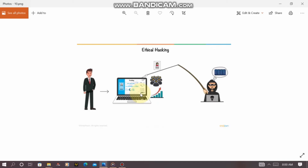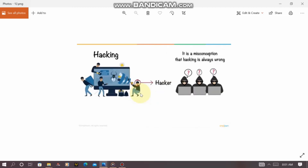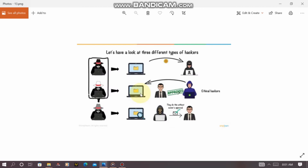Ethical hacking is the process of gaining access to data and information on the internet via vulnerability and porosity in a legal way. You can also define ethical hacking as the process of gaining access to data and information on the internet through vulnerability by approval.